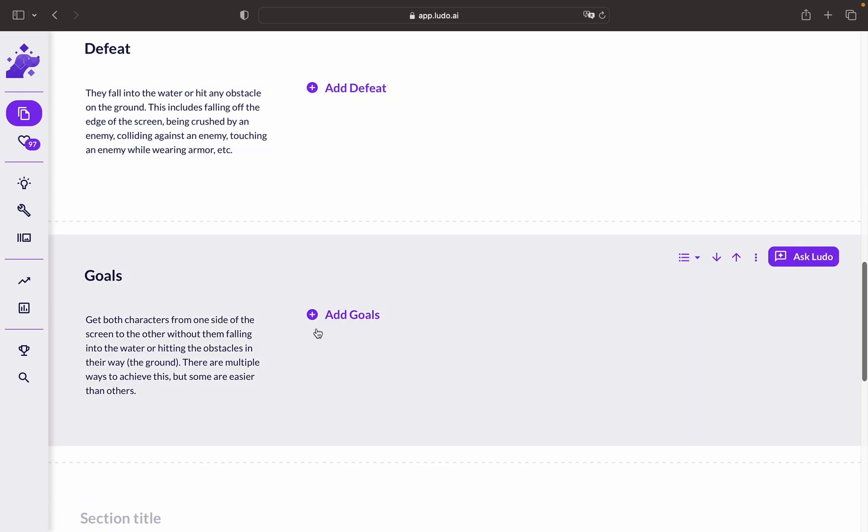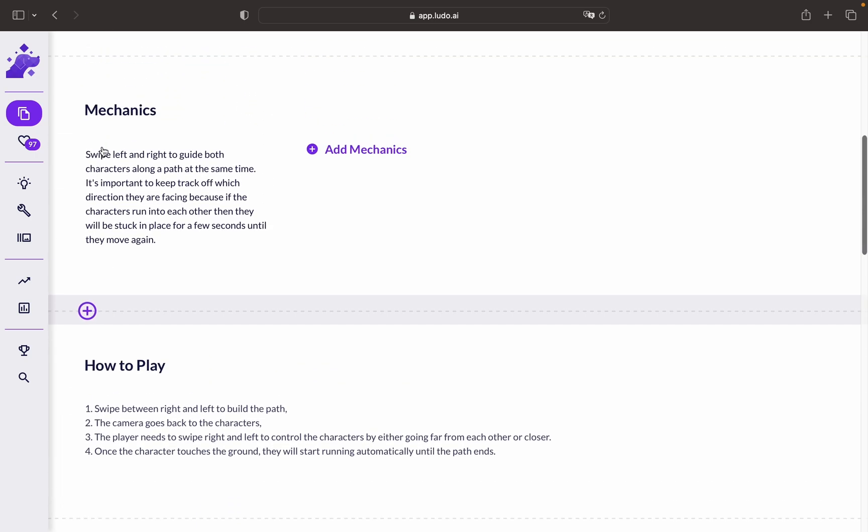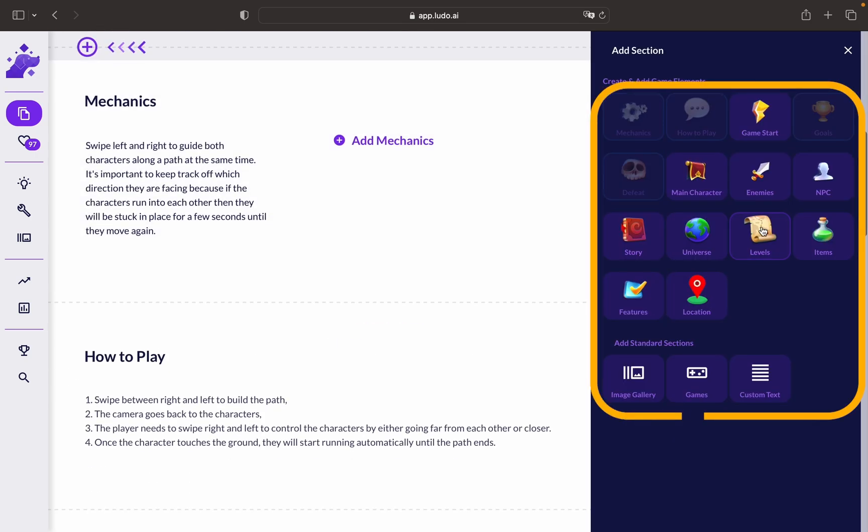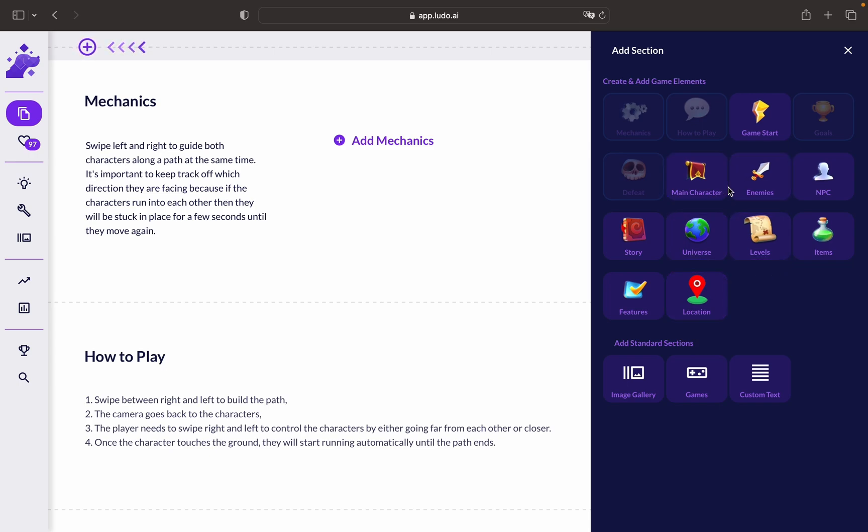You can also see that you can add your goals, defeats, how to play, mechanics, and many more. All these sections could be combined to have a clear understanding of your game idea and what you're planning to do with it.